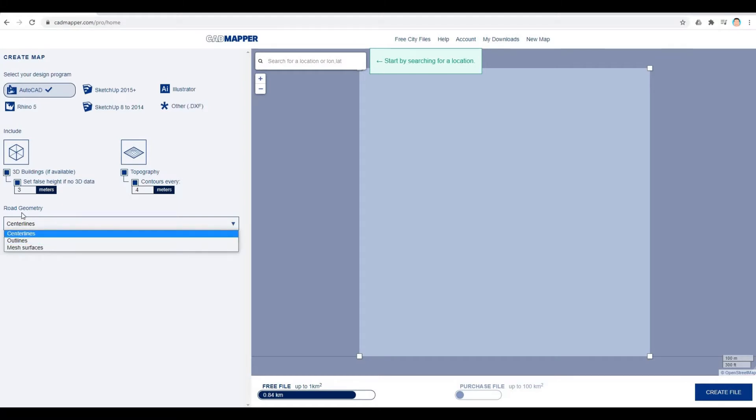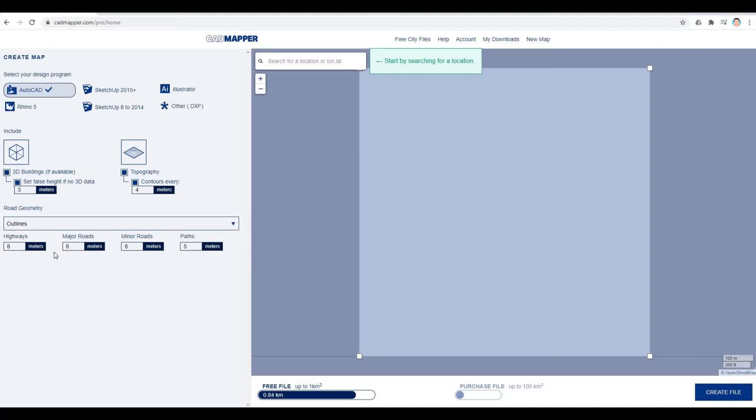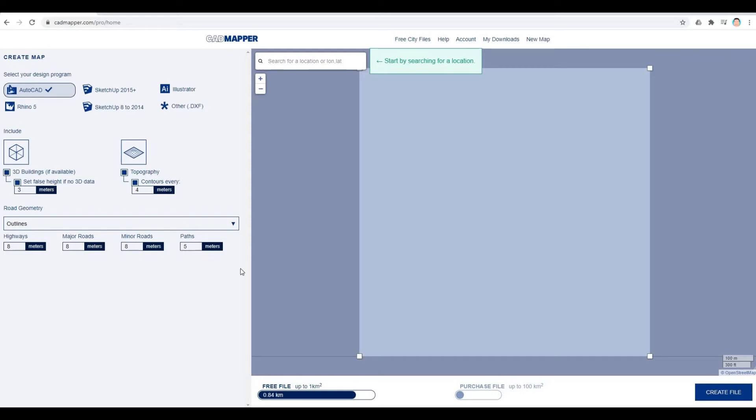For road geometry, I'll put in outlines and leave this as default. These are the sizes of each road: highways, major roads, minor roads, and paths.